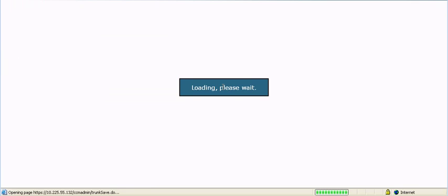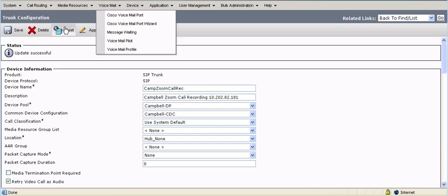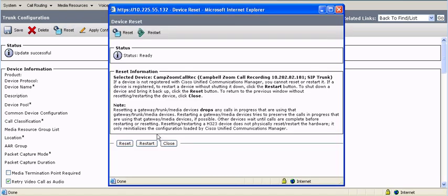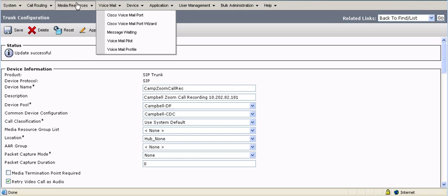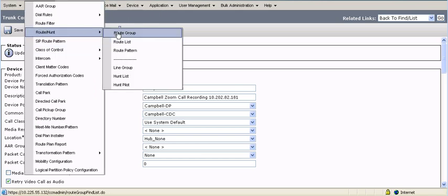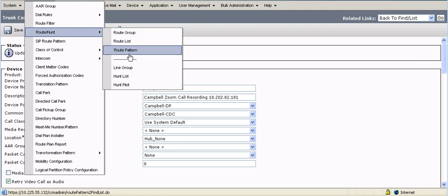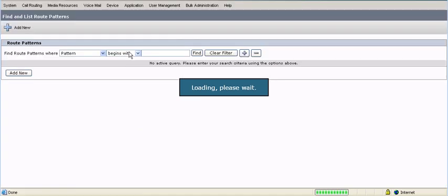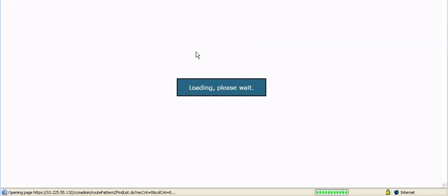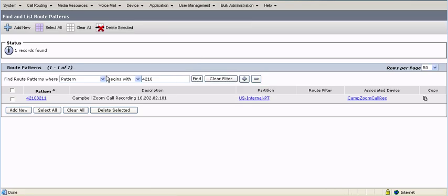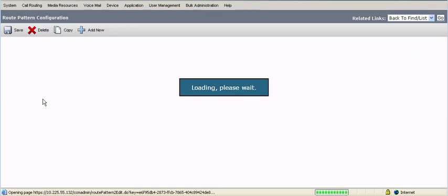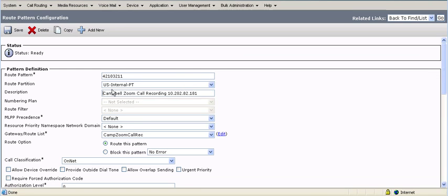After you create the SIP trunk, it's optional. You can either create a route pattern for the recorder or you can create a route group, route list, and then assign the route pattern to the recorder. So if I go to call routing, route hunt, again, you can either make a route group if you have multiple call recording devices. In this case, I only have a single call recording device. So I've got a route pattern that the call recorder has been assigned to. In this case, if I dial 42103211, it should go down that SIP trunk to the call recording device. So I've got a route pattern, and then I've got the gateway pointed straight to the SIP trunk.